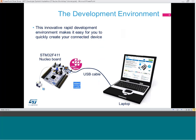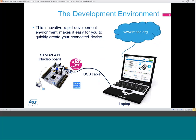Here's a hacker tip to get ready for the show: go visit embed.org and start browsing through the many component libraries and examples available. This will give you ideas on what is possible for your connected device.